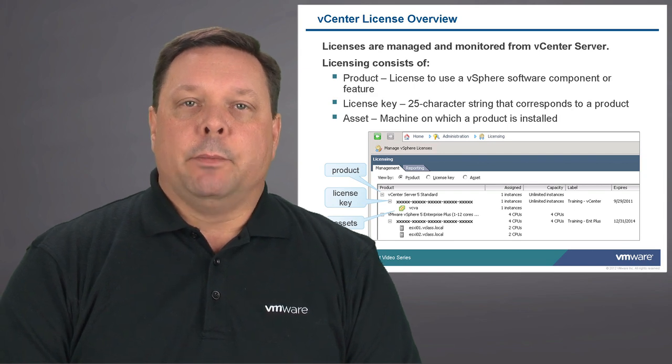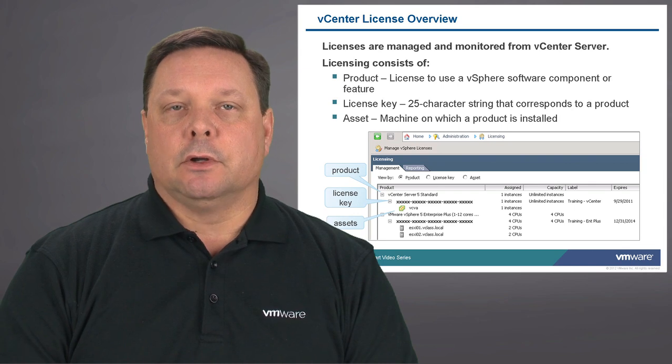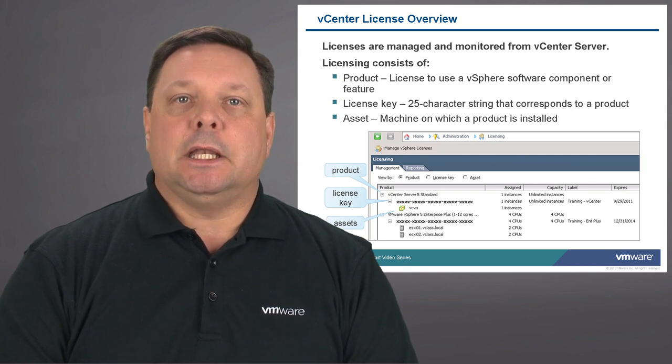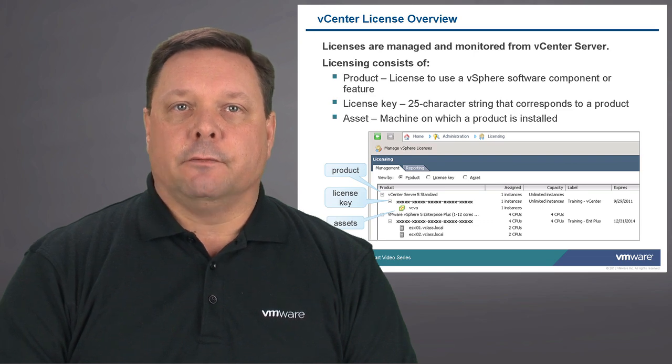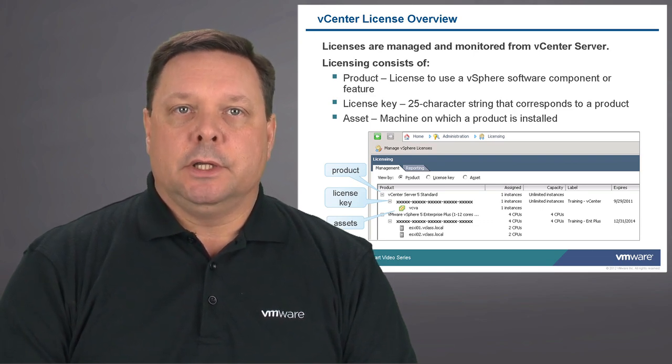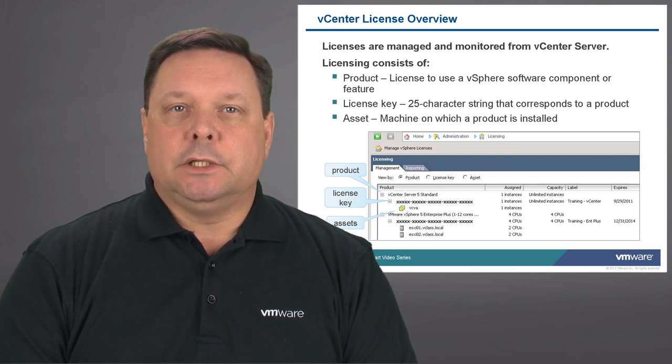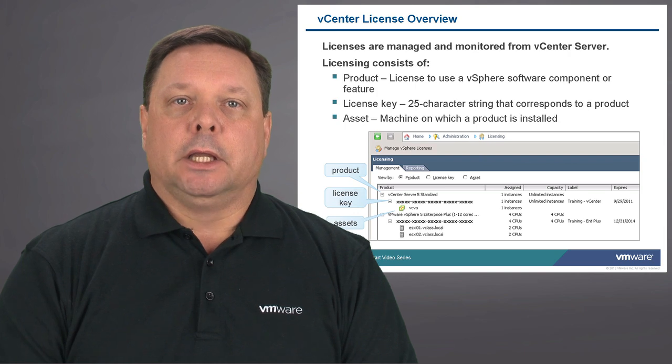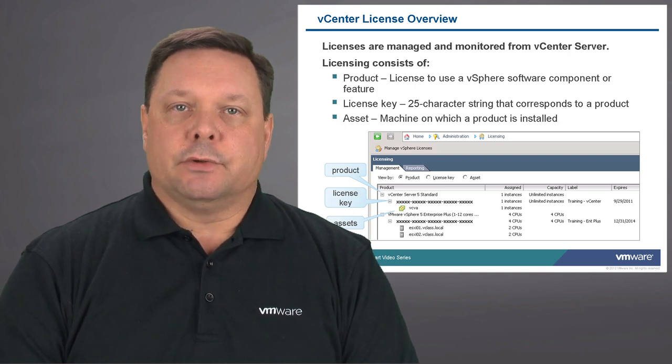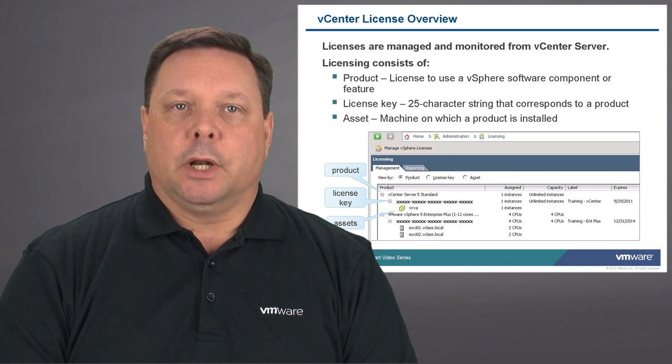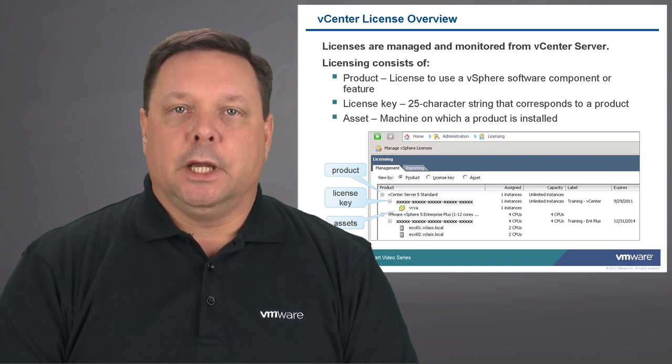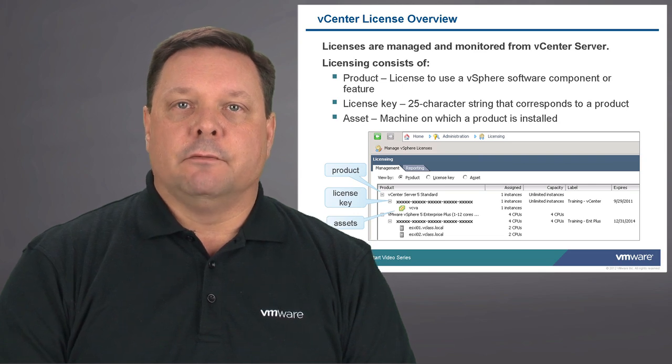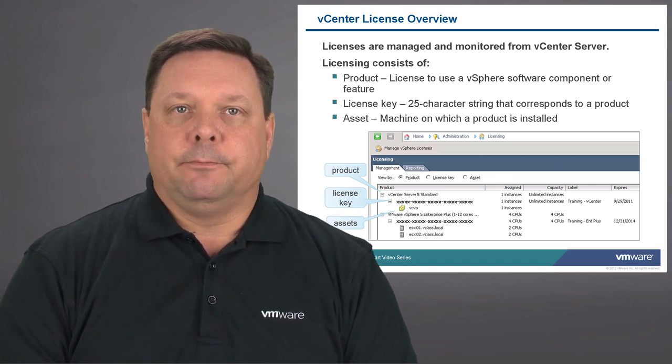Next will be the licensing piece. As you may recall in our demonstration, we installed vCenter server in evaluation mode. Once again, that gives us 60 days of full functionality in an evaluation mode. Naturally, at some point, you will need to install a license key. As you can see, it can be done by clicking on home, administration, licensing. That will allow us to enter a product license key, and at that point we can fully unlock the features and functions of the vCenter server environment in an unlimited duration.